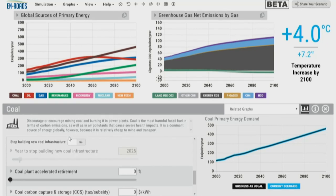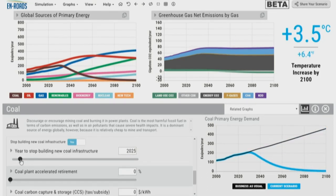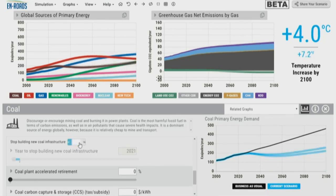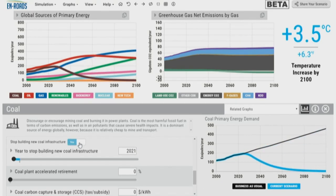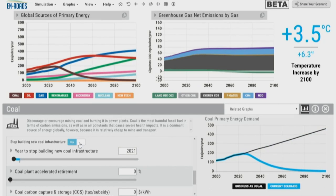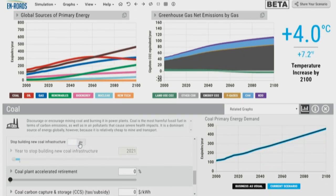The audience suggested next year. So we turn on stop building new coal infrastructure in 2025 and 2021. Did you notice the impact in terms of temperature change? We were on a trajectory towards four degrees and now it's coming down to 3.5 degrees. This policy — stopping all new coal infrastructure worldwide — makes that difference. That's for one type of fossil fuel.